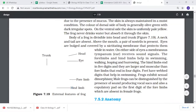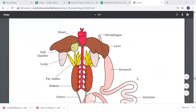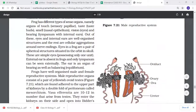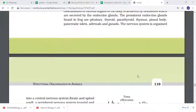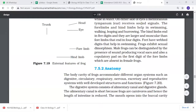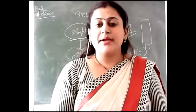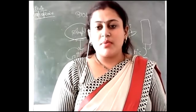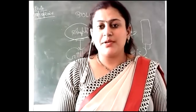Frogs exhibit sexual dimorphism - males and females are different. We can identify the male because they have sound-producing vocal sacs. There is also a copulatory pad. The copulatory pad is a reproductive apparatus used to release sperm - it is called the copulatory pad.